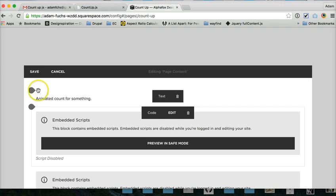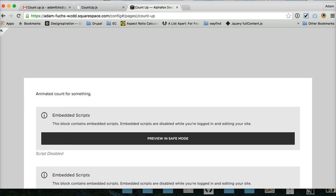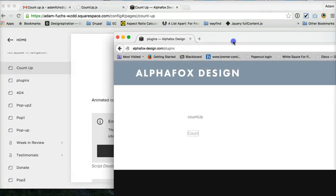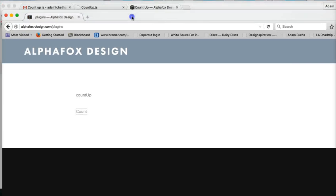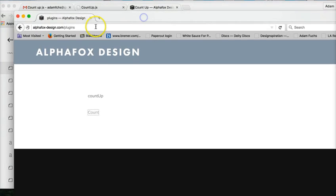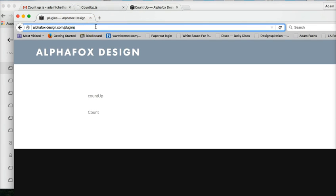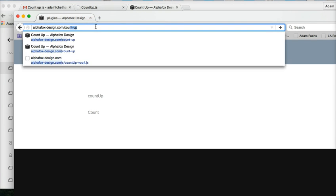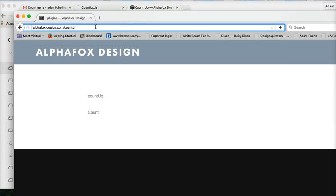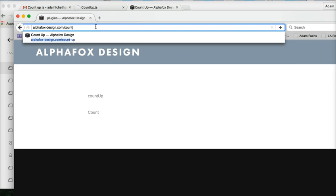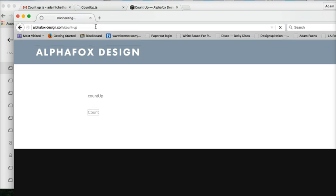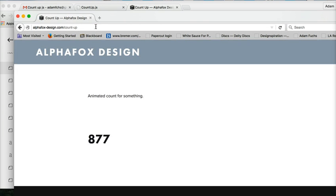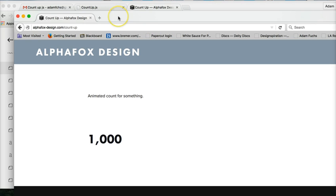So I'll hit apply, save, and test it out. And there we go. So that is our count.